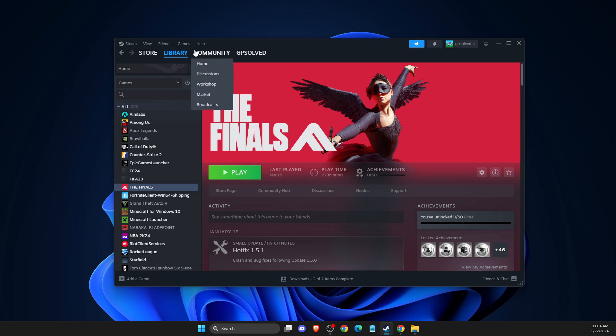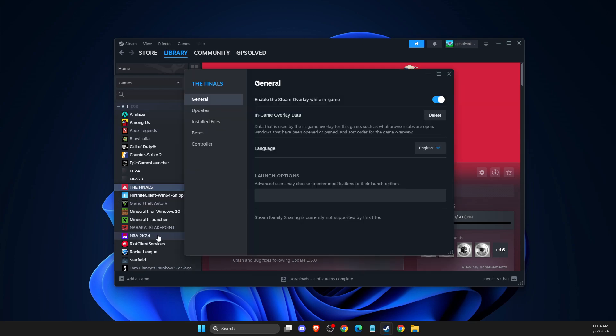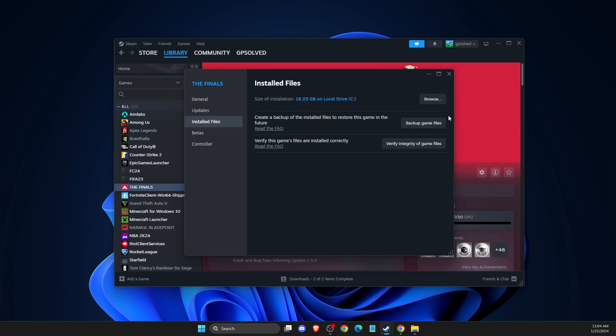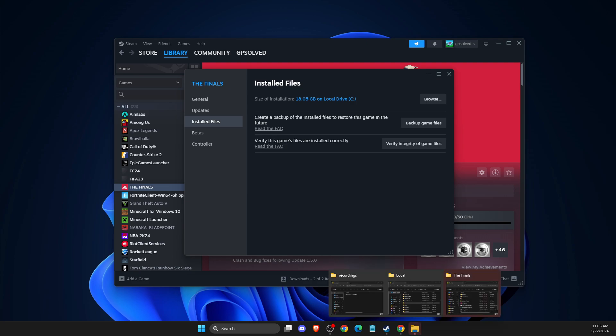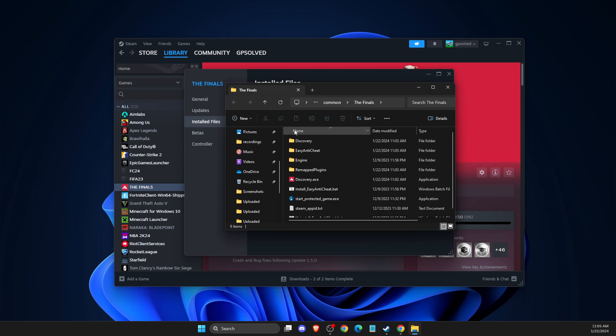First of all, you just need to open up Steam, go to Library, go to The Finals, right click on it, Properties, then go to Installed Files, Browse, and then what you need to do here next is to go to The Finals folder here.